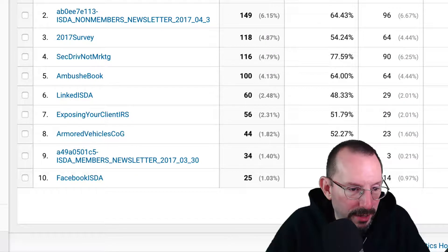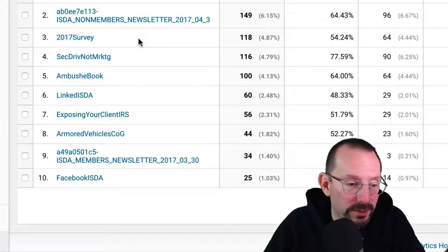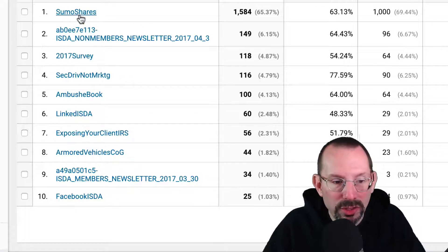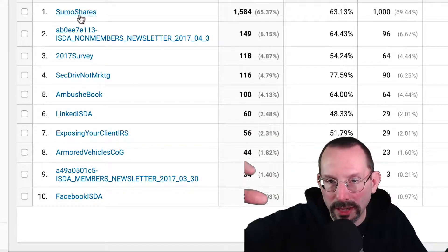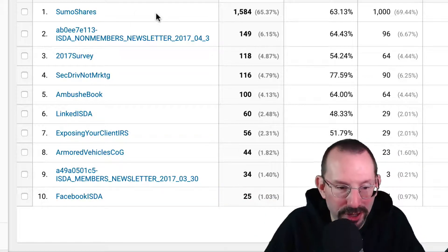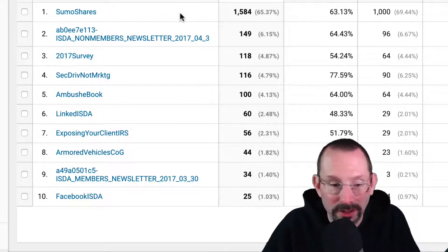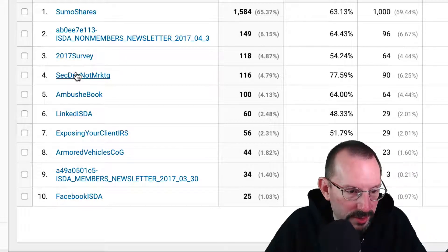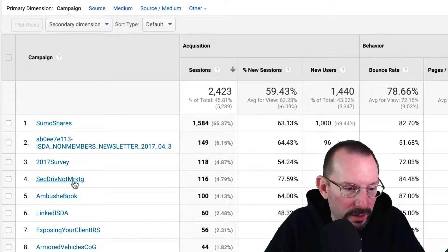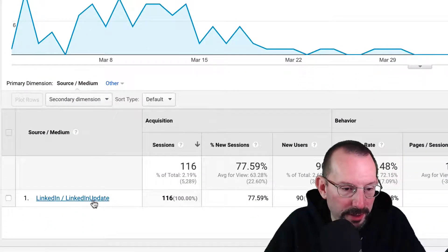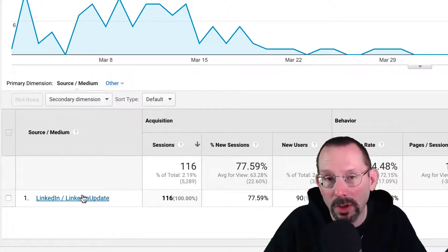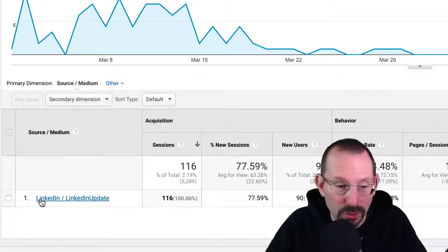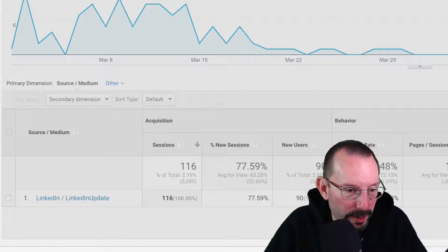Here is the campaign. So you can see that my campaign names are descriptive of what the actual post is. Right? So this was a 2017 survey. SumoShares is our social share plugin on our website. So we get a lot of social plugin shares on our website which take the majority, 65% of our sessions. So let me just pick one. Let's actually pick Security Driving Is Not Marketing. I can click on that. And it'll say LinkedIn, LinkedIn Update. So that is your source. That's the LinkedIn. And then the Medium LinkedIn Update. That's what I'm calling my Medium. And that's what I call my Source. Those do not change. Just as a reminder. But what I can do, let me just go back one more. Let me just go back to where we were.